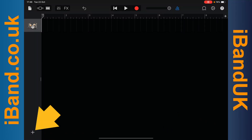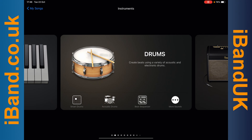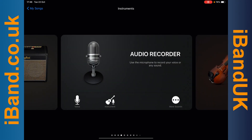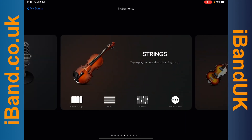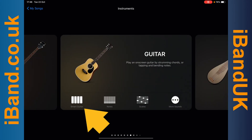Tap on the plus icon. Drag your finger across the screen until the guitar pane appears. Then tap on Smart Guitar.